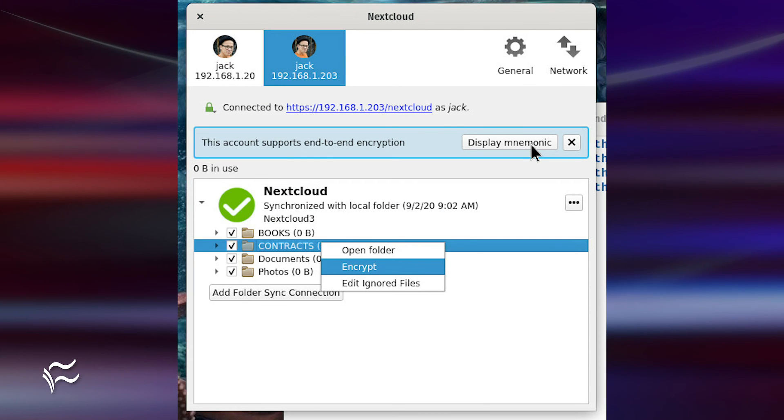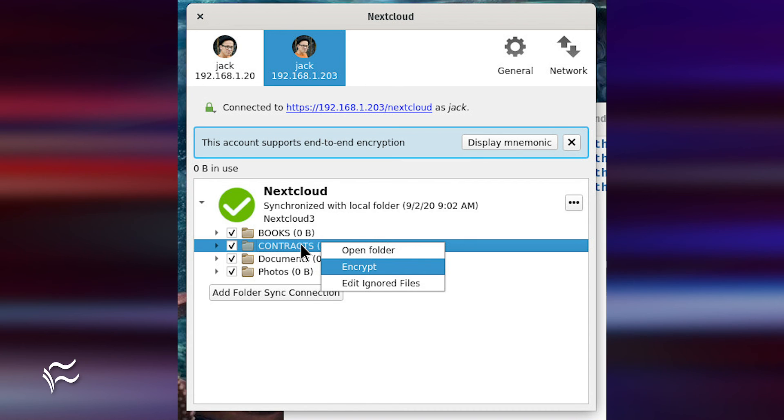With everything in place, you can now encrypt a folder from within the Nextcloud app by right-clicking a folder and selecting Encrypt.